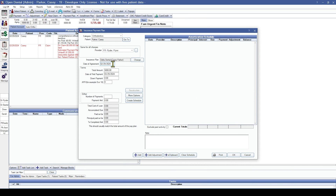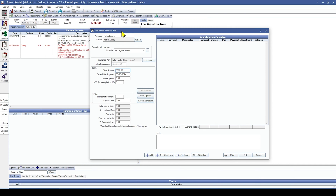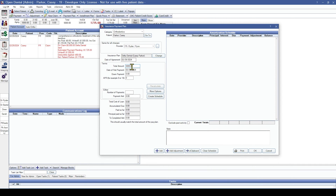The date of agreement will default to today's date and can be backdated if necessary. For the total dollar amount, enter the amount you're expecting to receive from the insurance carrier without any write-offs included. In this case, we're going to put in the $17.25 we're expecting from the insurance company.